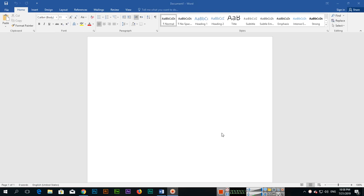Hello friends. In the previous video, I explained how to create a new document in Microsoft Word. Now in this video, we will discuss the interface of Microsoft Word. So when you open Microsoft Word, on the top...